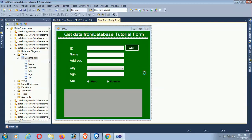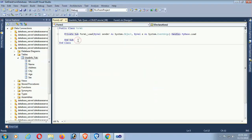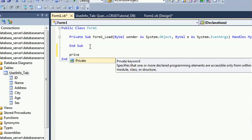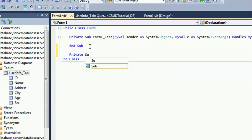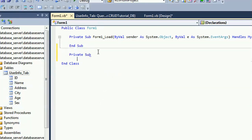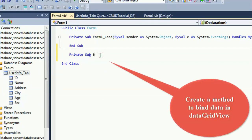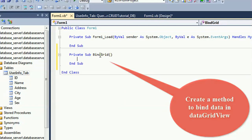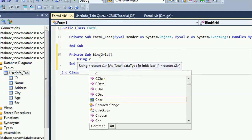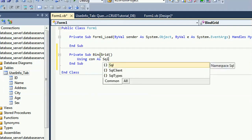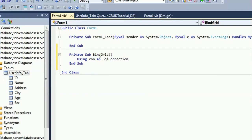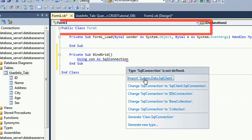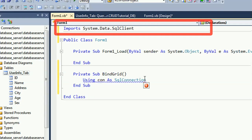Now go to the form load event by double-clicking the form. I'm writing a method to bind data in the DataGridView. You should import System.Data.SqlClient. Go ahead and import System.Data.SqlClient — yes, it's imported.